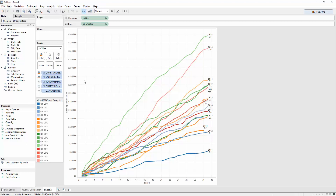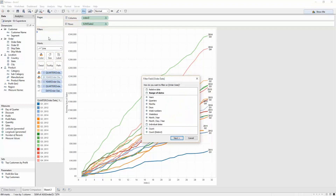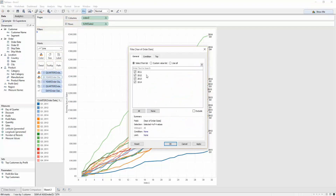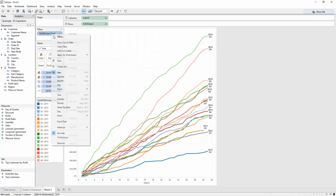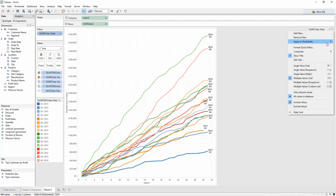Lastly, if we want to add a year filter, I'm going to hold down control on my year of order date, drag it to filters, select years, and turn that into a quick filter — perhaps changing it to a drop-down.